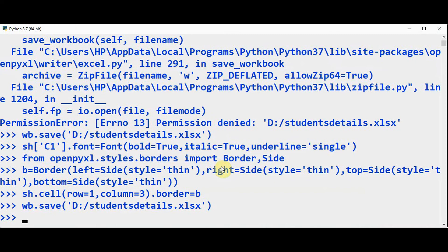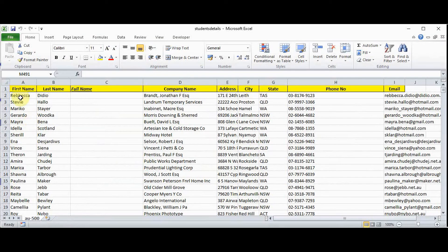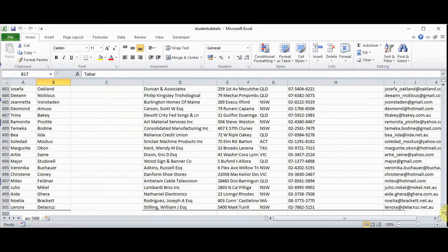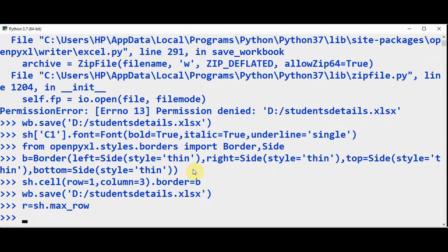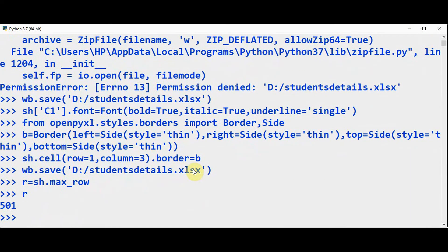Now we need to concatenate the strings present in A2 and B2 and store it in C2, similarly for all the rows — there are 501 rows total. Let's find out how many rows there are — R = sh.max_row. This will give the maximum rows; R is 501 in total. Now let's use a loop: for row in range(2, R+1).